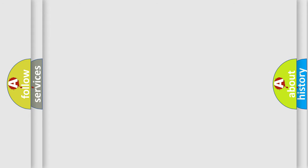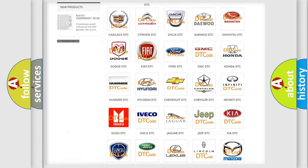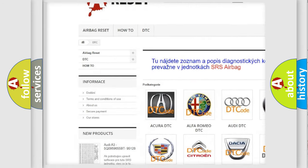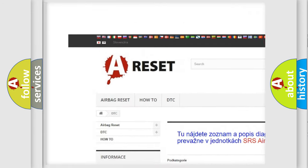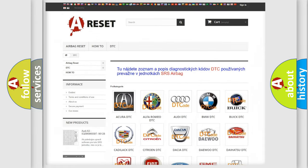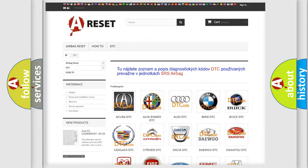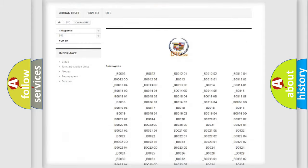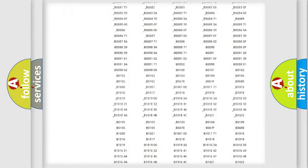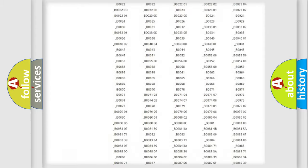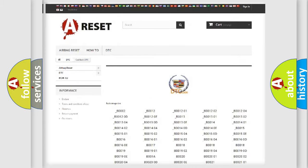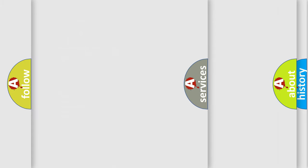Our website airbagreset.sk produces useful videos for you. You do not have to go through the OBD2 protocol anymore to know how to troubleshoot any car breakdown. You will find all the diagnostic codes that can be diagnosed in Cadillac vehicles, and many other useful things.